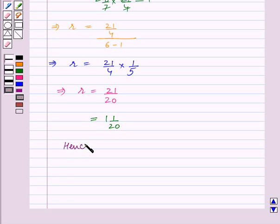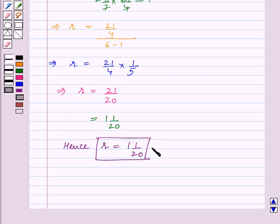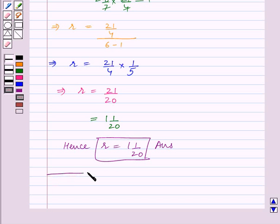Hence r is equal to 1 and 1 by 20, and this is the final answer. With this we end our session. Hope you enjoyed the session. Thank you.